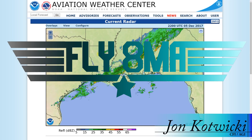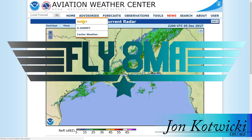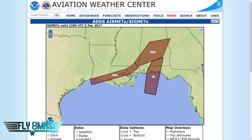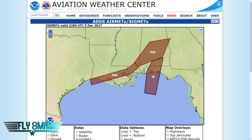Hey guys, what's up? John here from FlyMyCalpha.com and today we're going to be talking about AIRMETs and SIGMETs — airman's meteorological information as well as significant meteorological information. Basically, bad weather and bad news for you and your airplane. Let's go ahead and take a look at what they are, how to read them, where we find them, and what it totally means to us as pilots.